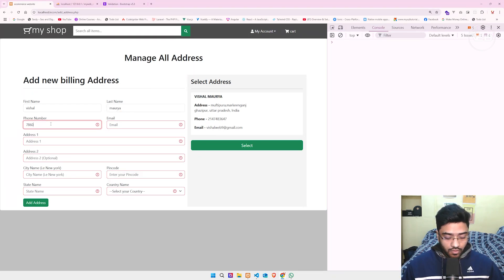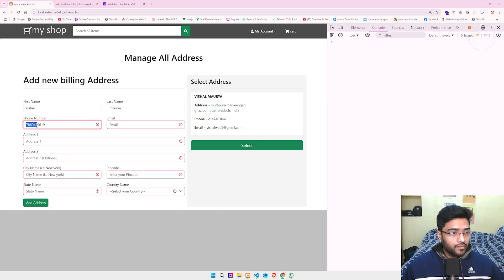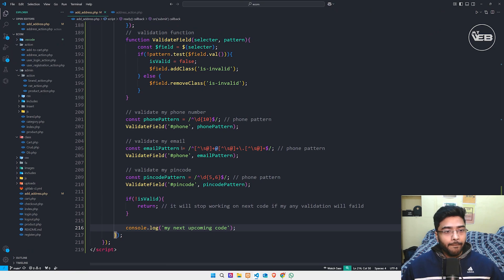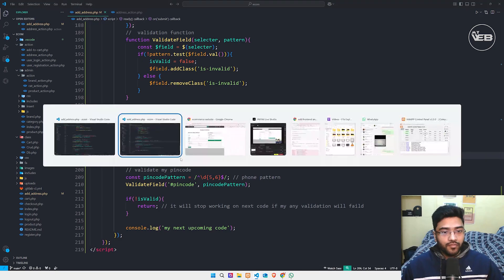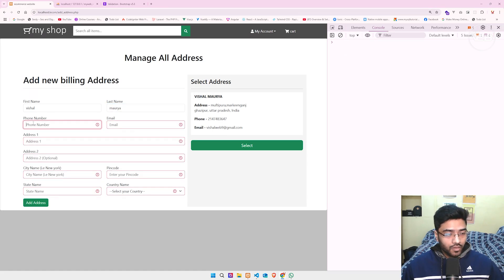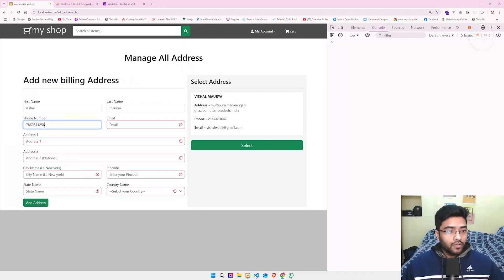Typing digits: one two three four five six seven eight nine ten. Click Add Address. Oh sorry, this is my phone — let me fix the email pattern. Refresh. Now filling in Vishal for name, and email like vishal@gmail.com.